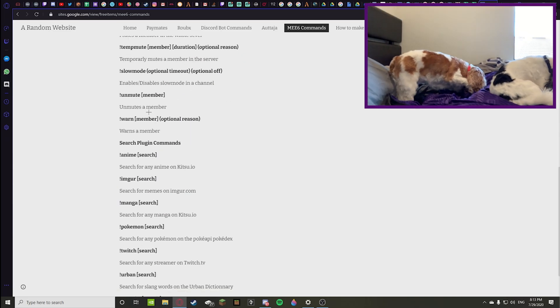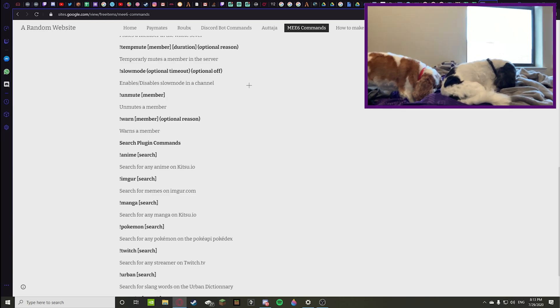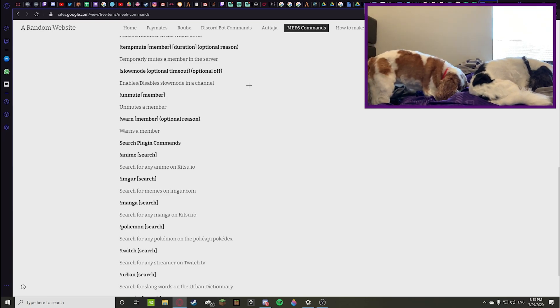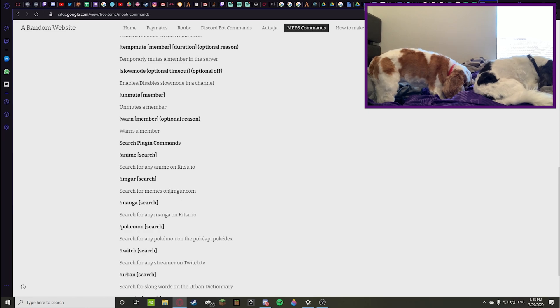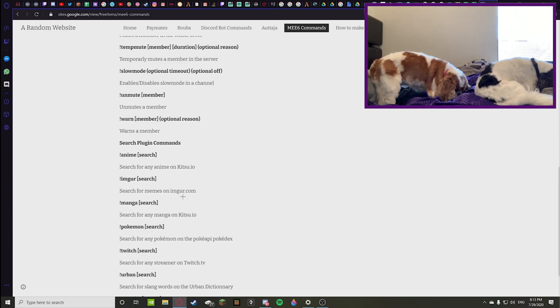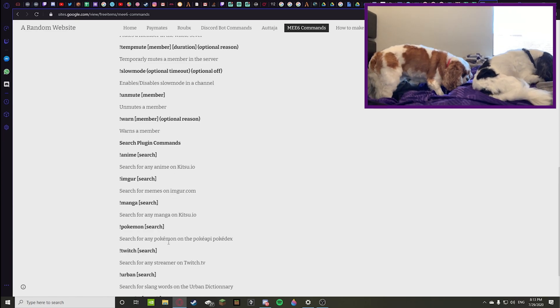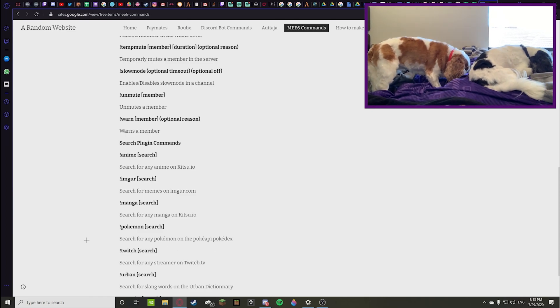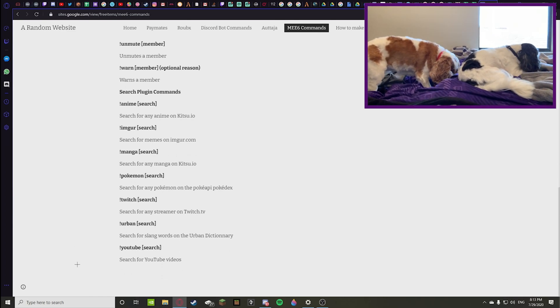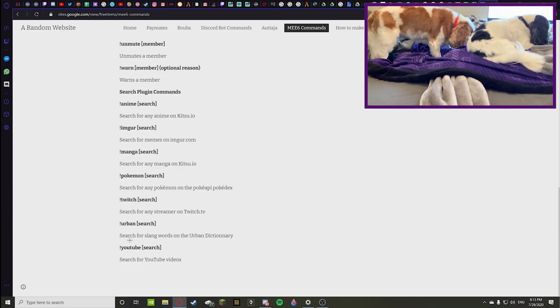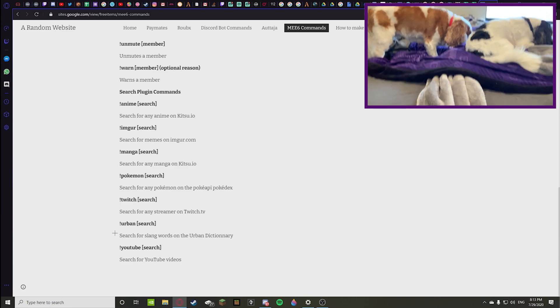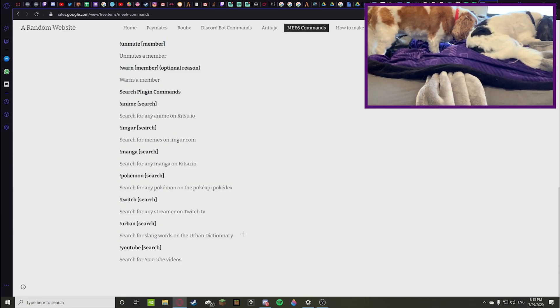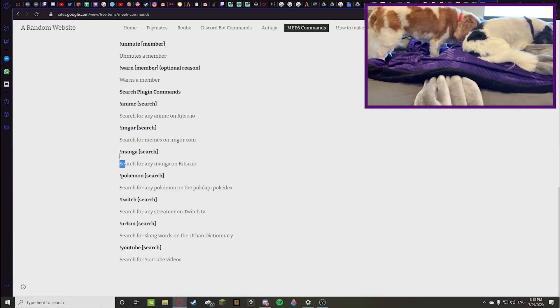You can do an anime search, an Imgur search which pretty much searches for memes on imgur.com, manga search which searches for any manga on kitsu.io, and Pokemon.